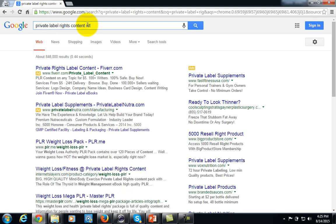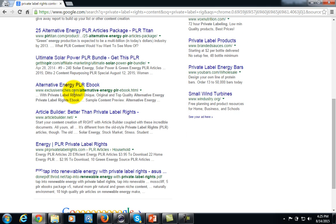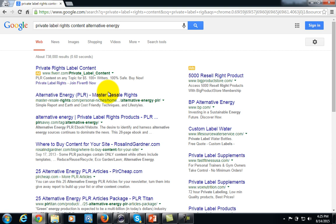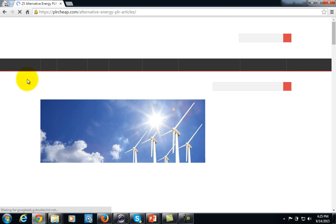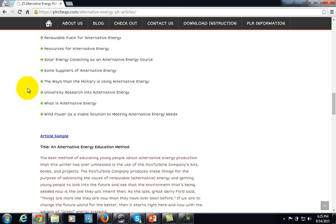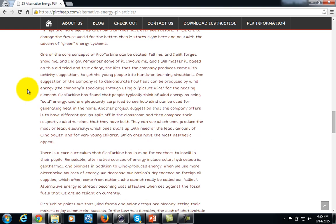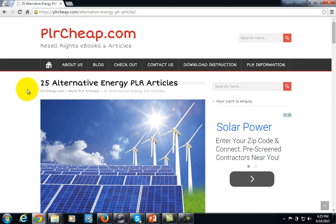For instance, you could type in 'alternative energy' — maybe that is the area in which you are seeking to become an expert. What you're doing is purchasing this content, and typically one of the things about private label rights content is that it is fairly inexpensive. You can borrow the expertise of others to get article content that you'll use to create videos, presentations, and audio content.